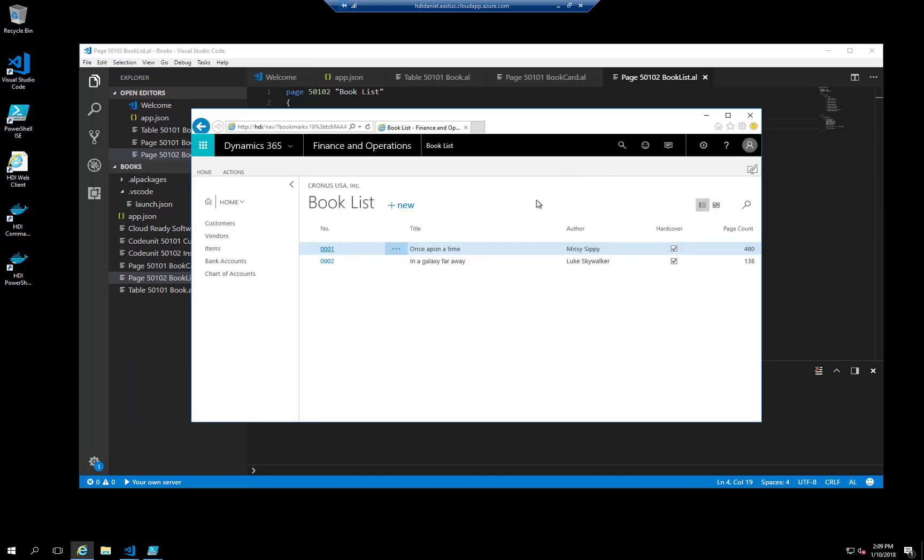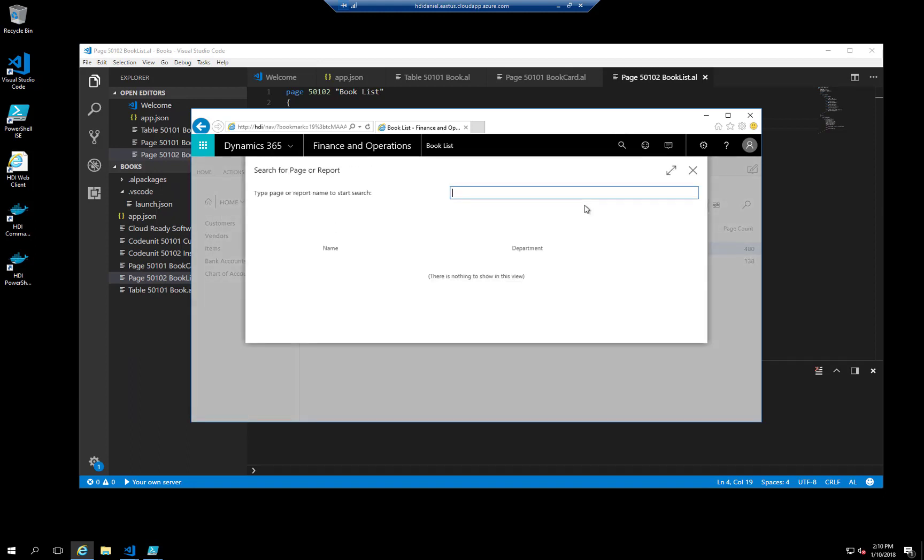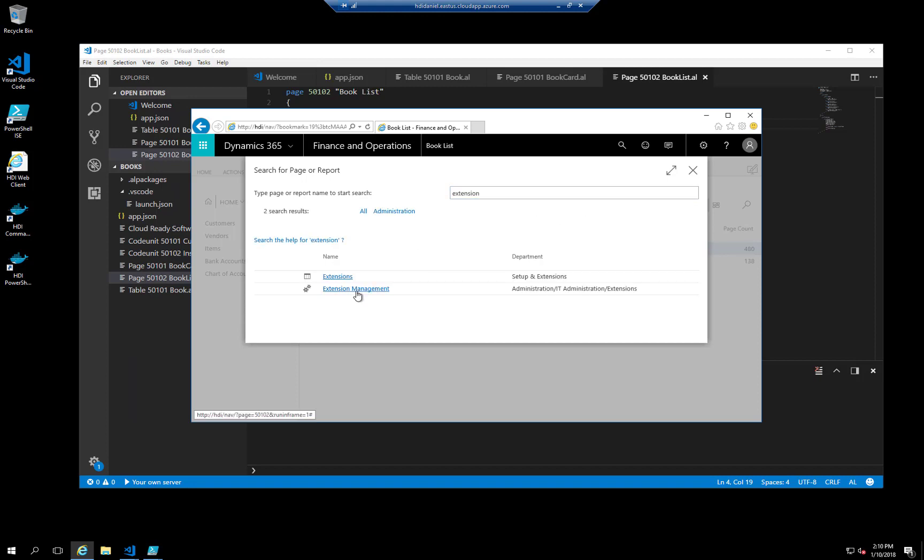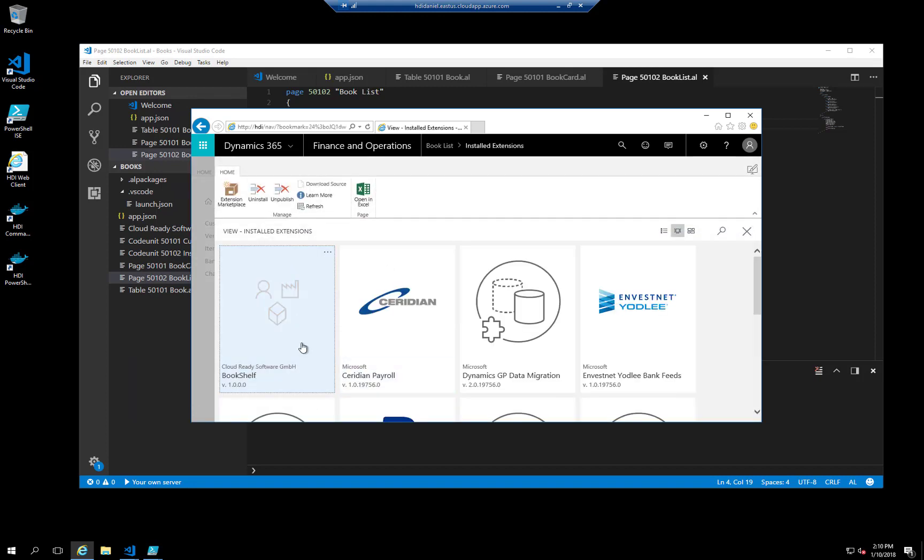The app opens with a book list, and as you can see, there are two records already inserted. When you look for extension management, you can see that the app has been installed and published, and our Bookshelf app is here with version one.